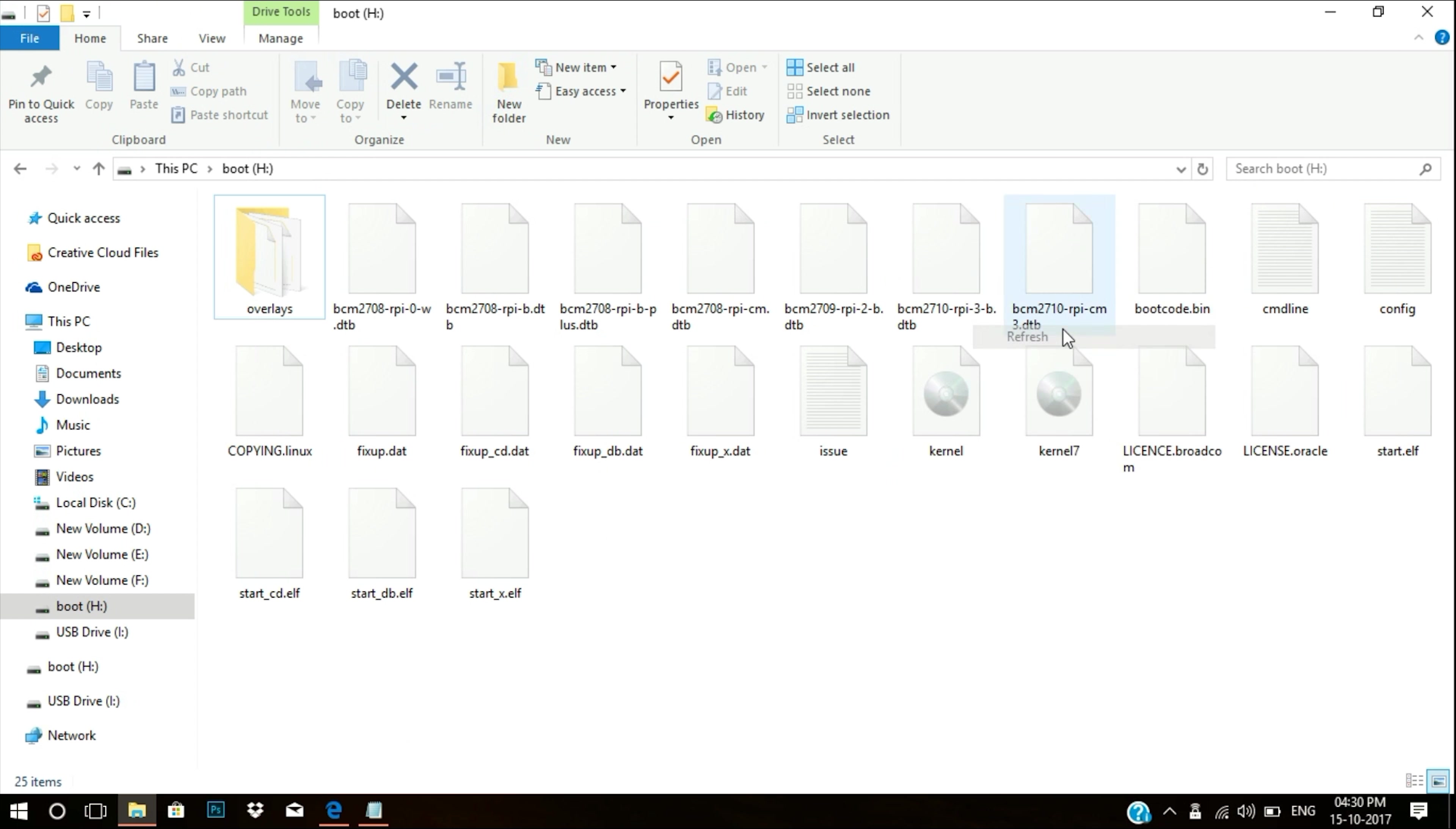You need to search for a file named config. It will be a text file. Just come down and paste these lines of code. Again, it's written in the description. You can just copy and paste it and save this. Get out and our work is done on the PC.